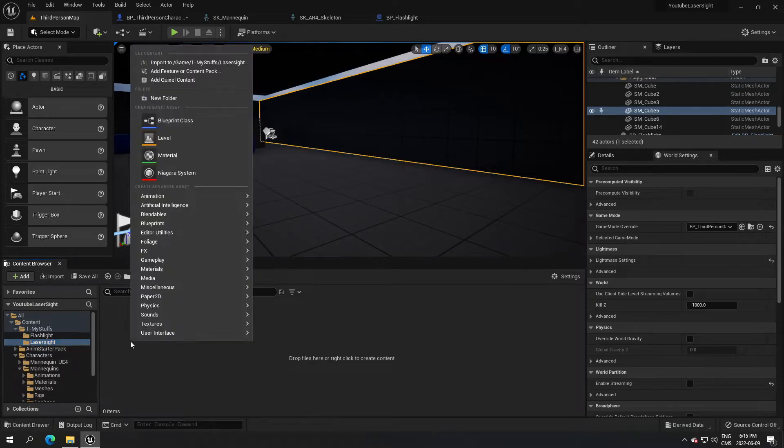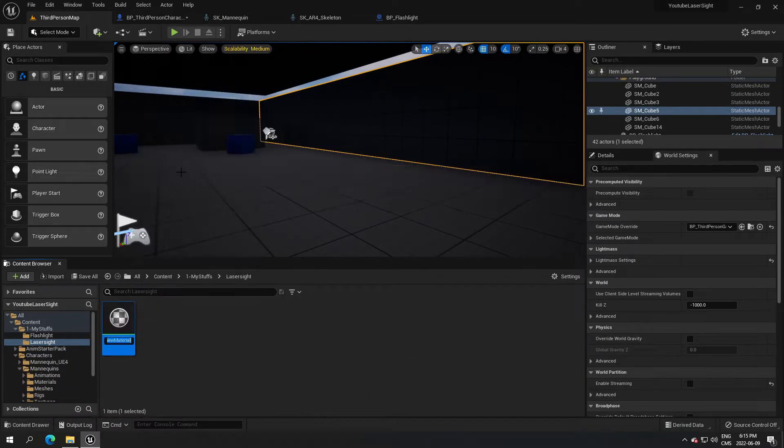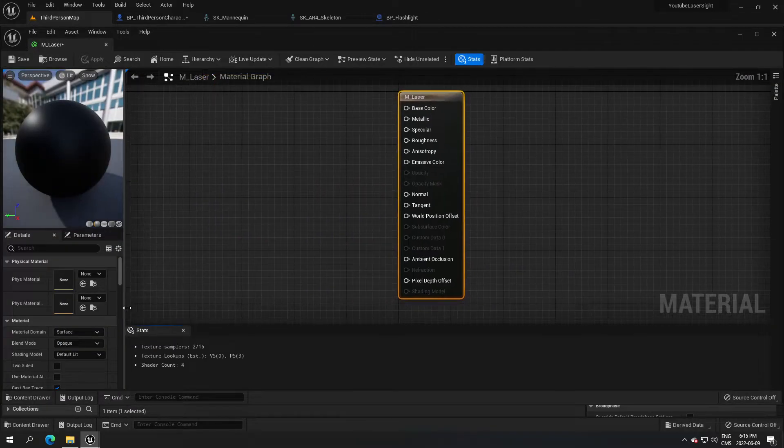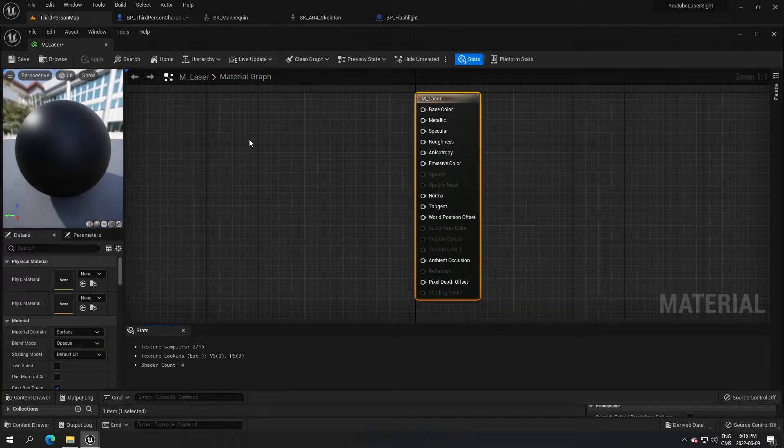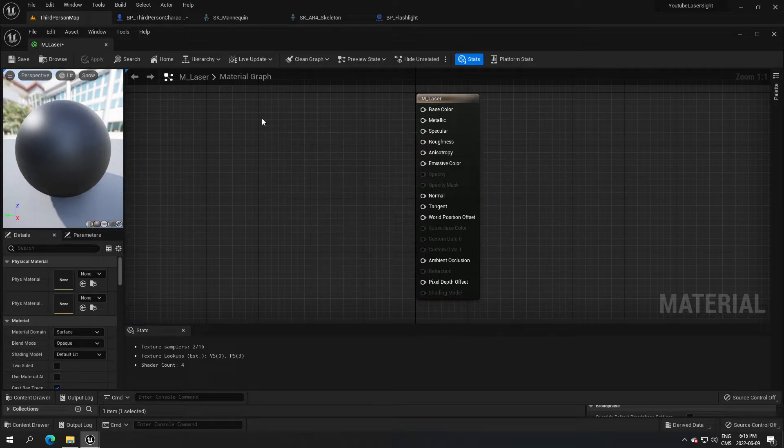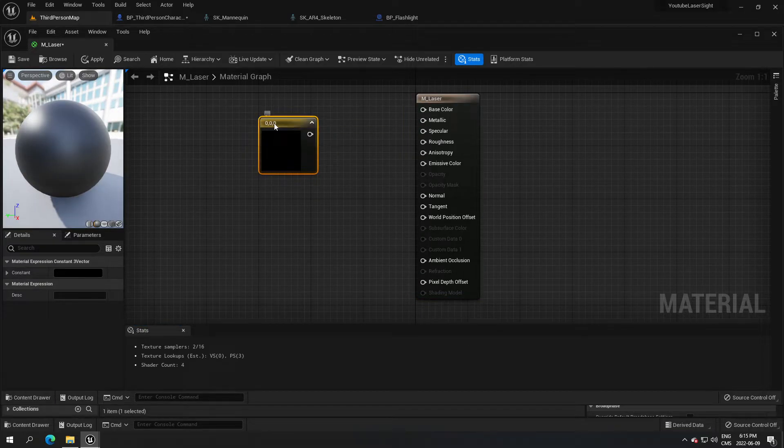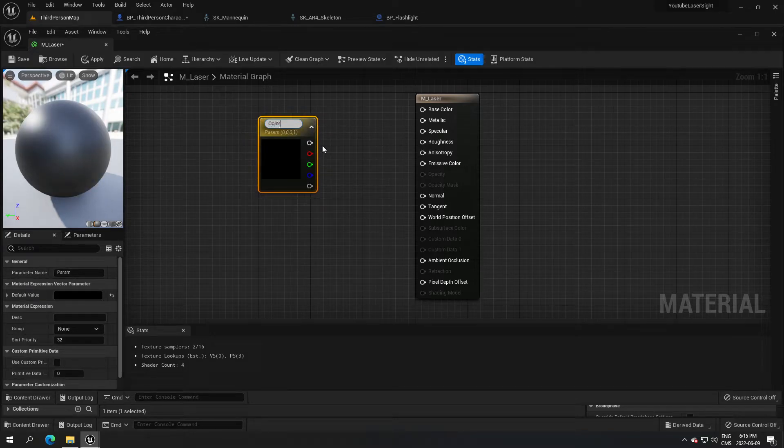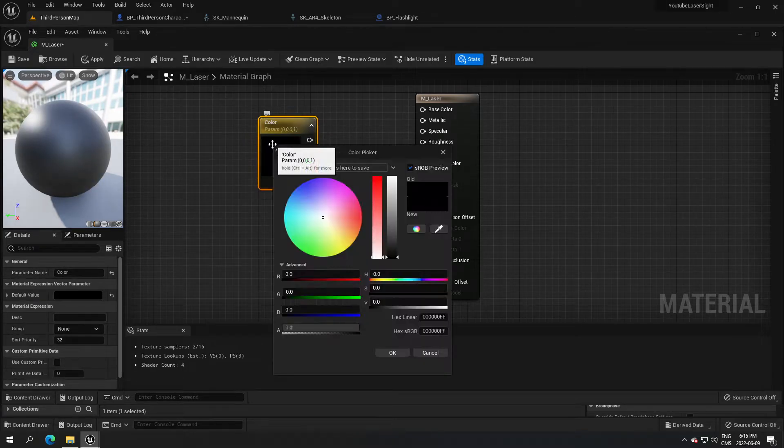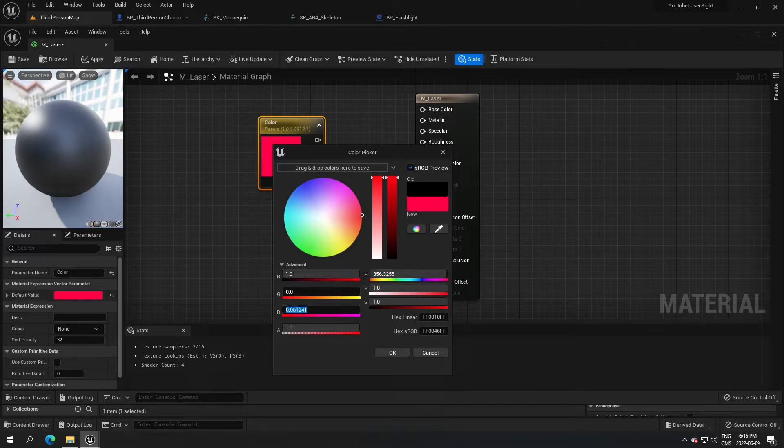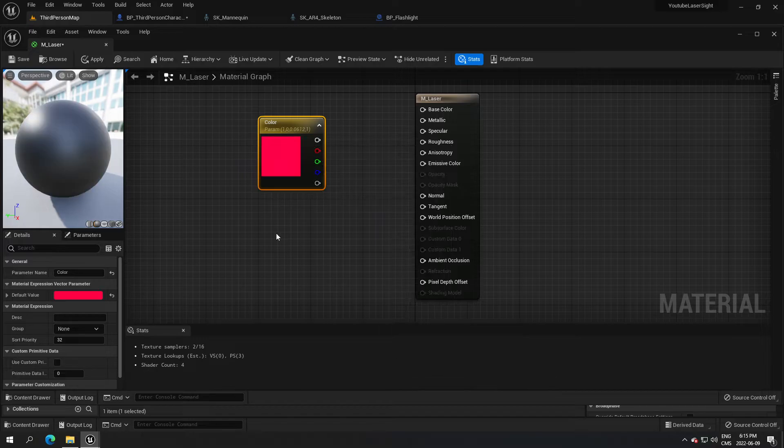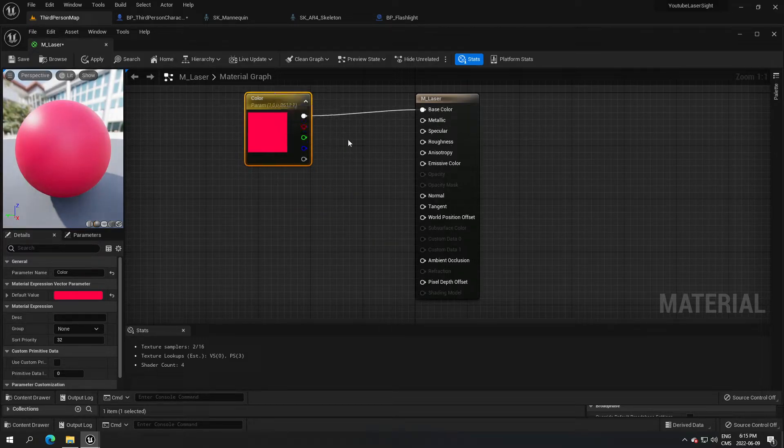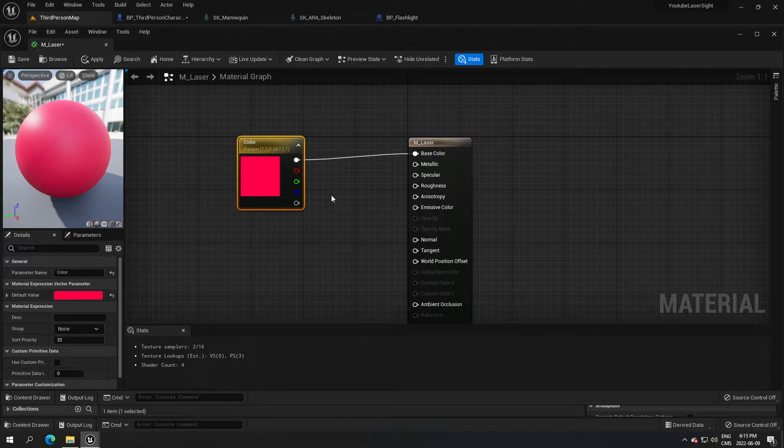I'm gonna call that M_laser and I'm gonna open it. I'm gonna hold three on the keyboard and convert that to parameter. I'm gonna call that color, we're gonna change that to red. No big deal, we can change that later with the blueprint, but just for now I'm gonna put red and connect this to the base color.